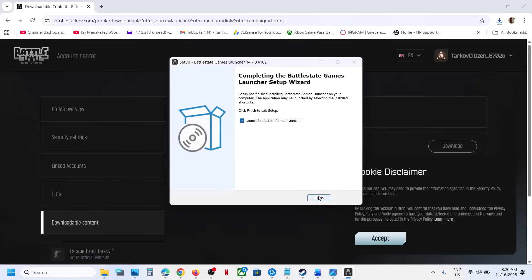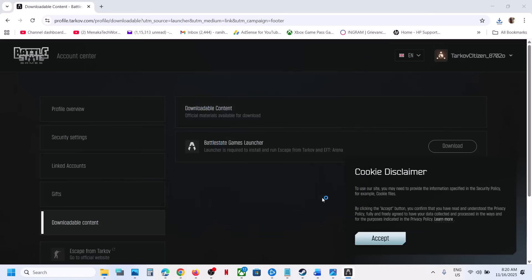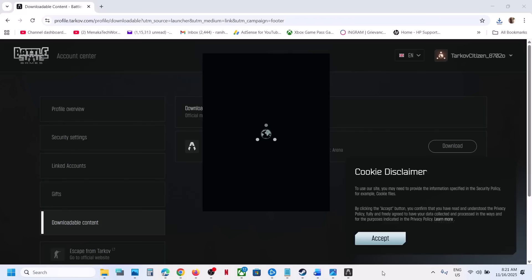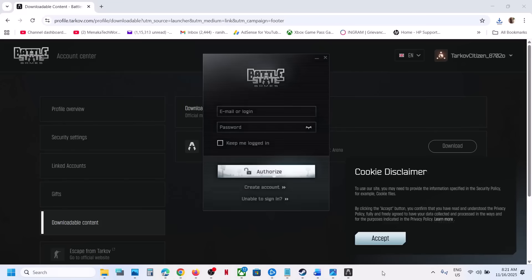Now launch, put a check on launch, launch the launcher. Now login with the same account.